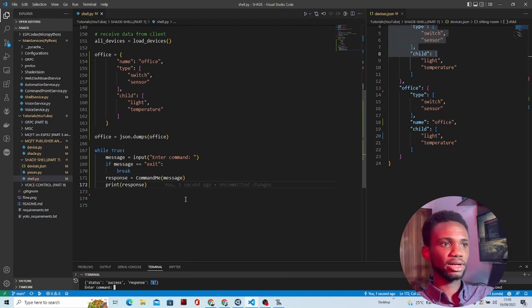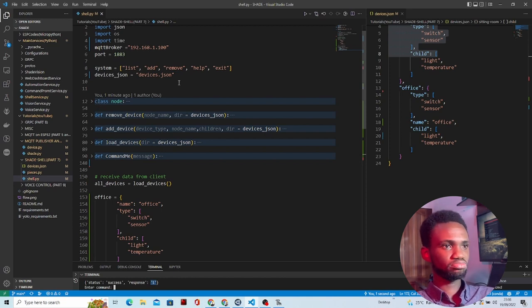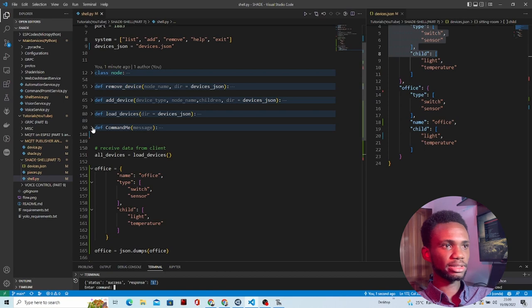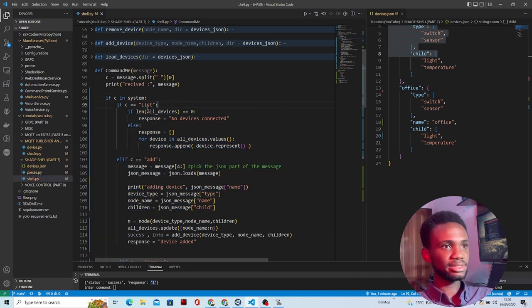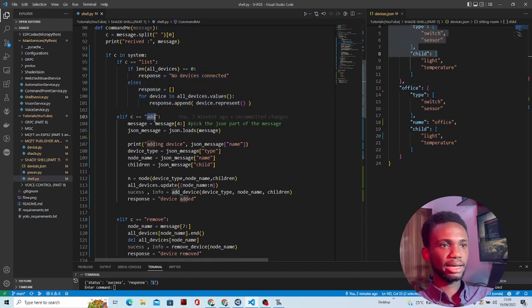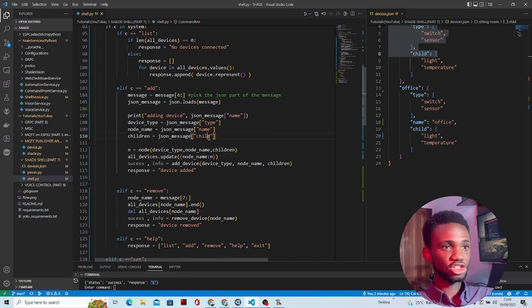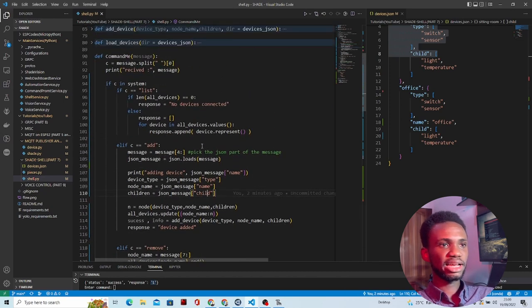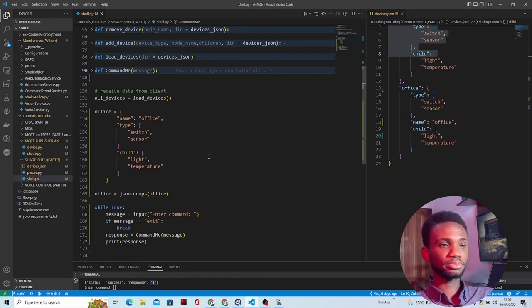The shell is an abstraction layer that takes simple commands and does the heavy lifting — turning on the TV, getting temperature, whatever. It abstracts the complexity of communicating with the MQTT broker. The code is available in the repository for a deeper dive. Inside the 'command_me' function, it's a series of if-else statements: if 'list', it lists the devices; if 'add', it tokenizes the command to extract type, name, and children details.